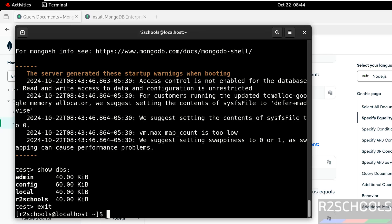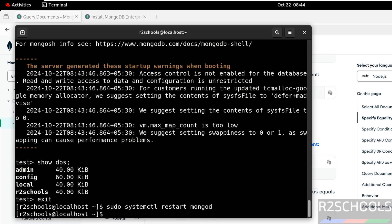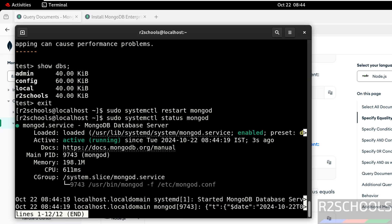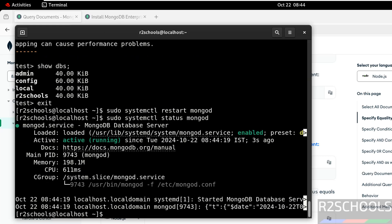Now restart the MongoDB server. sudo systemctl restart mongod. Verify the status again. We have restarted three seconds ago. So in this video we have seen how to install and configure MongoDB 8.0 on RHEL 9. For more MongoDB tutorials, please subscribe my channel. Thank you.